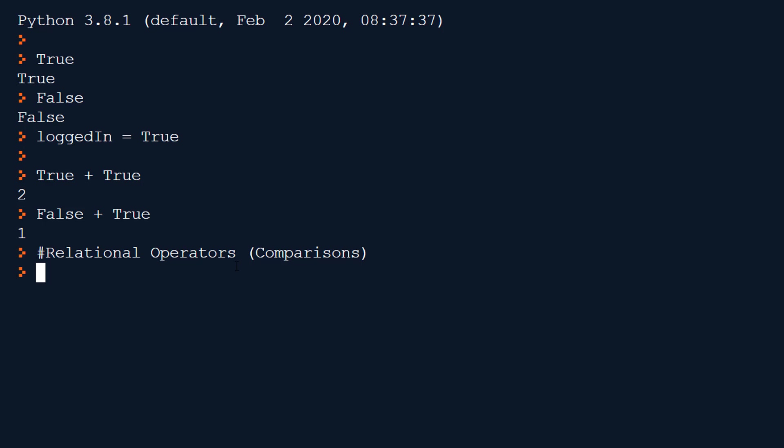Our first one we can do if we do maybe five is less than seven or the less than sign is a relational operator. It's comparing two bits of data called the operands either side of it. It's comparing five to seven. Is five less than seven? It is. So this will evaluate to true. And relational operators always evaluate to boolean values so either true or false which correspond to one or zero.